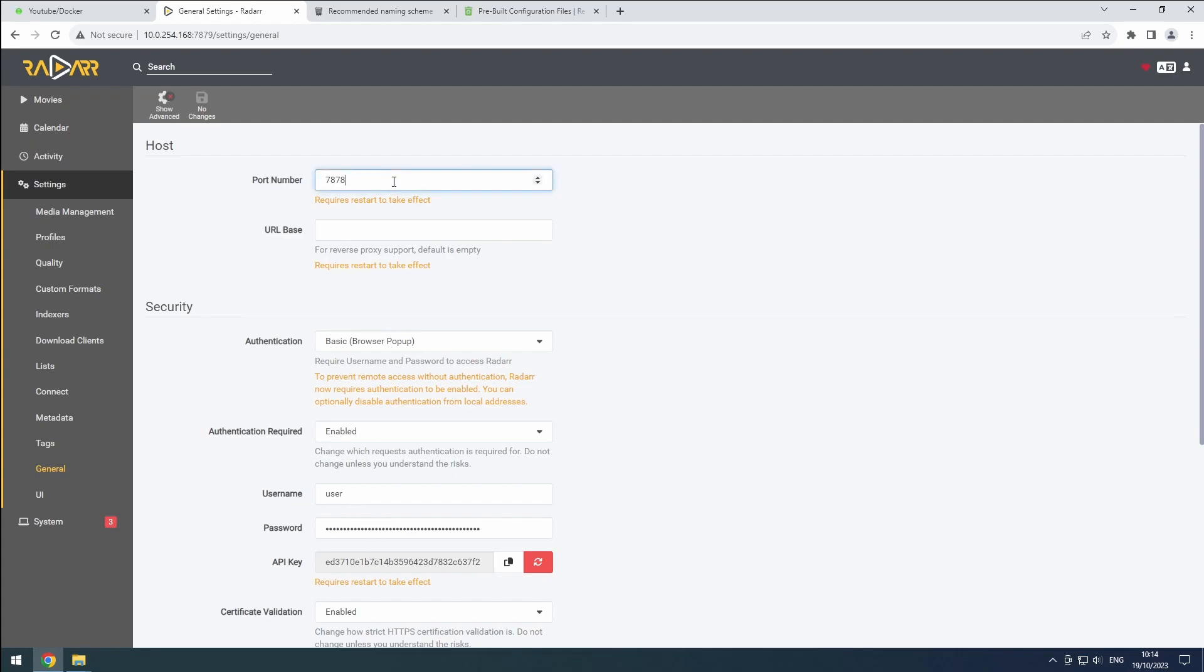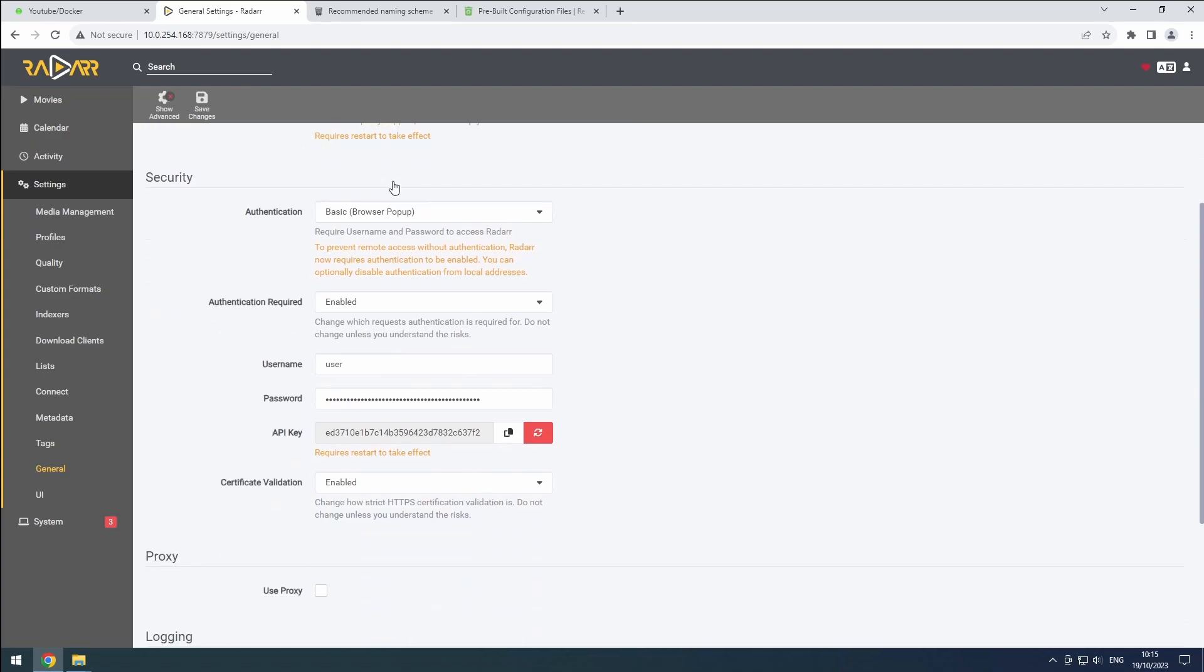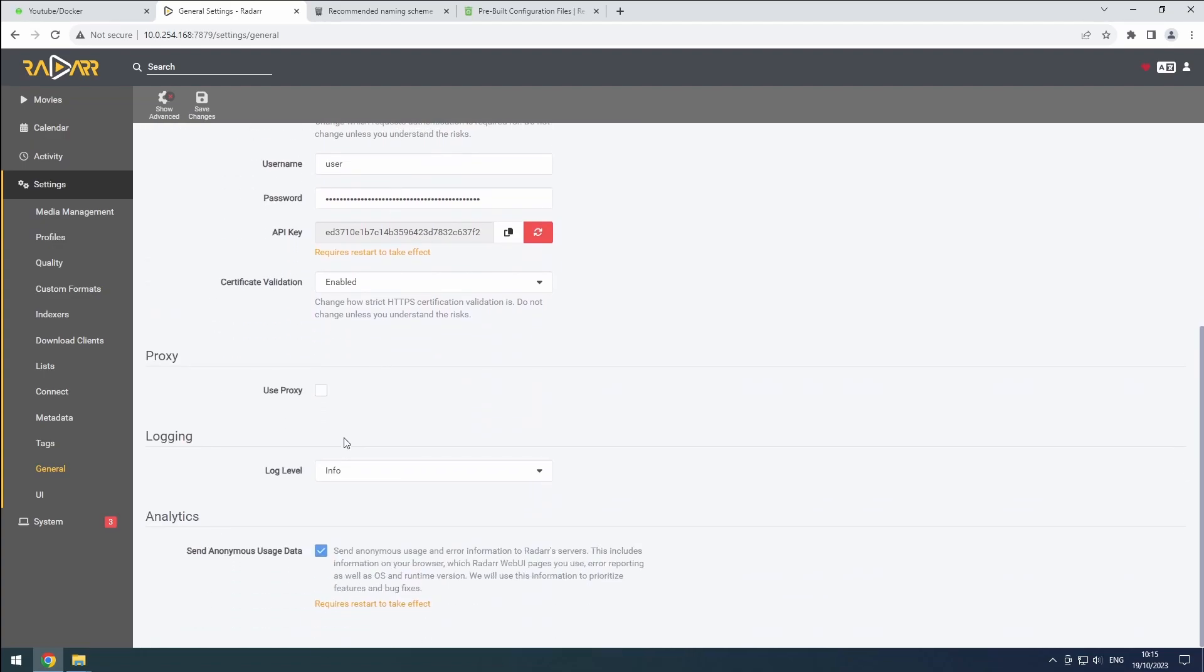To keep things consistent, let's change the port number to 7879. This will match the container and host ports. You can uncheck the data collection option if desired. Finally, click the save button.